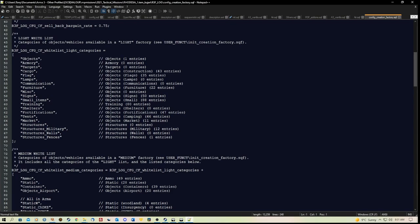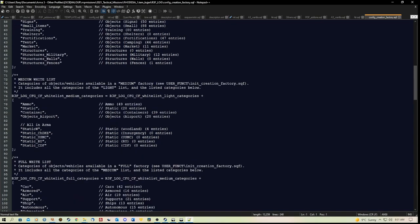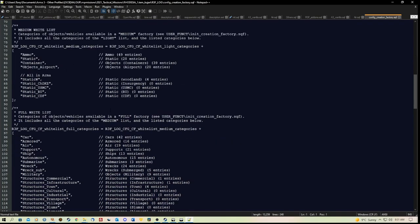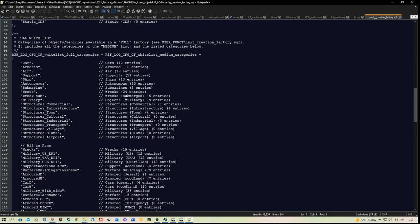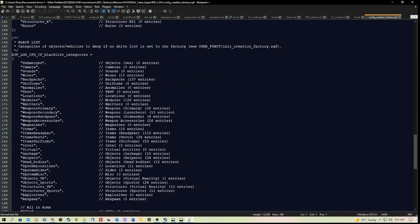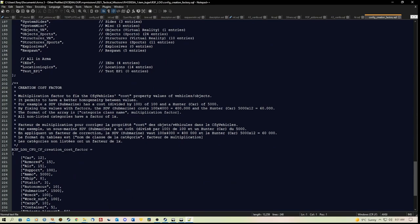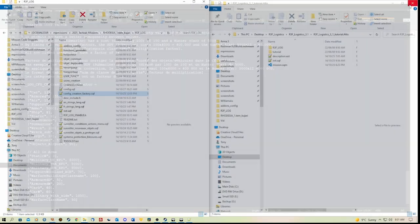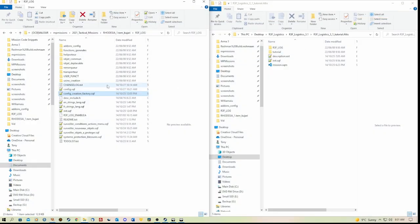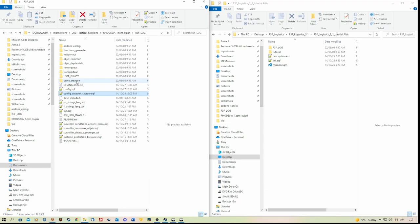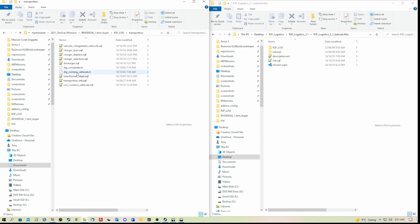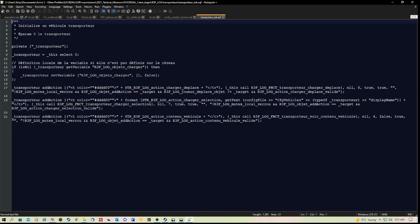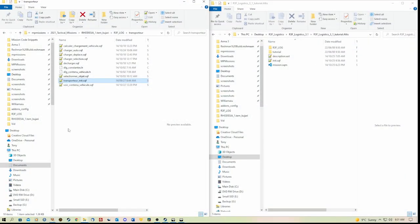I'll have a look quickly at the config creation factory. Yeah, that's pretty much got explanations in it. If you want to edit the items inside the factory that you're able to actually place.